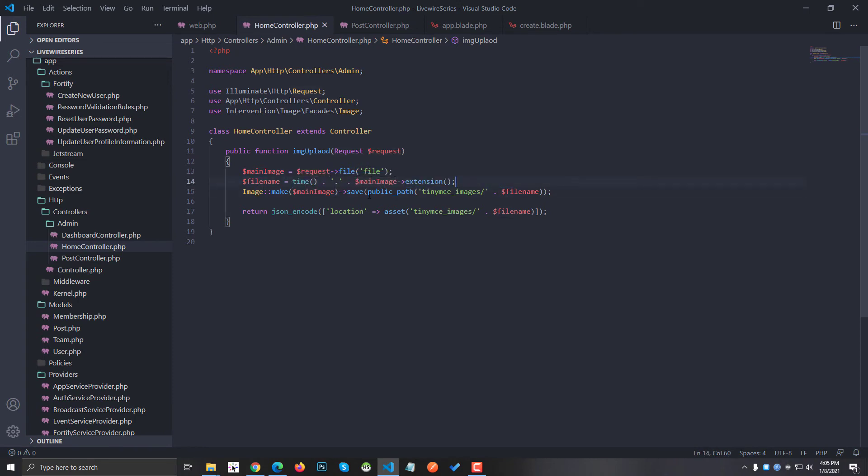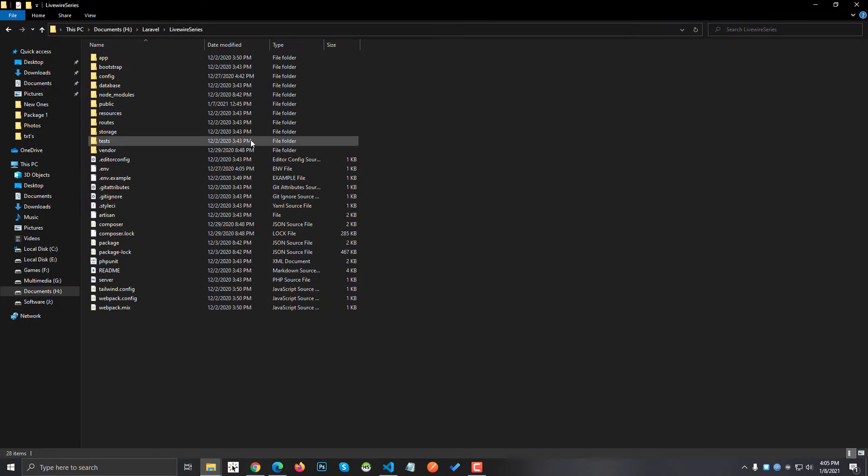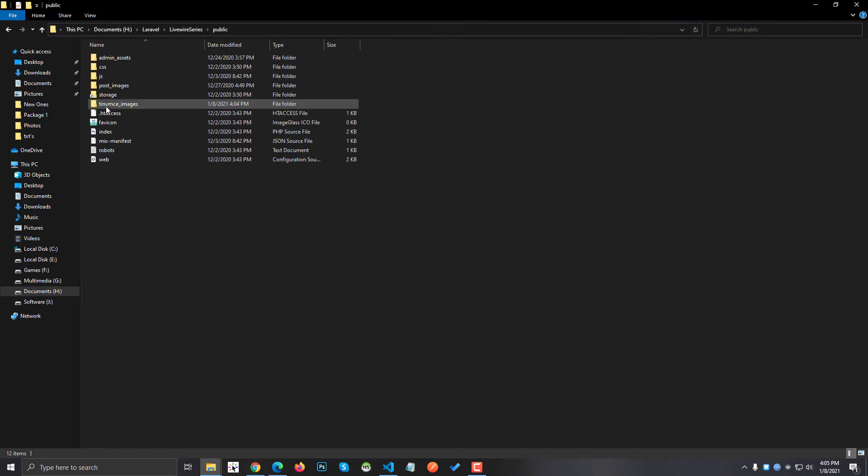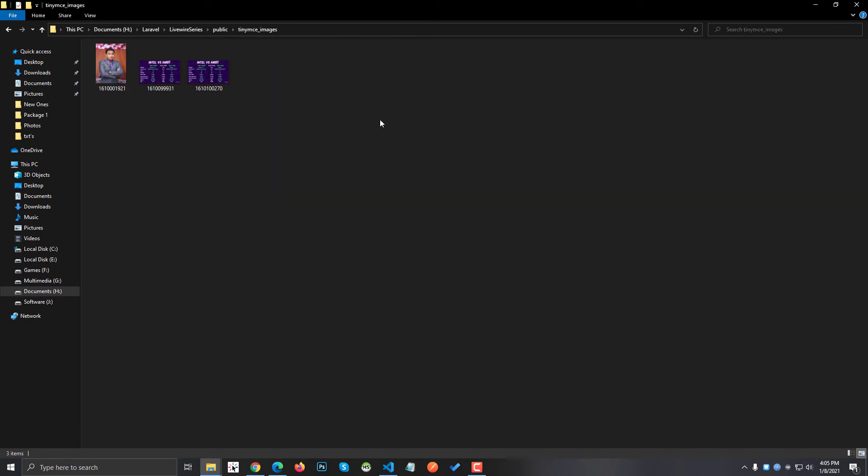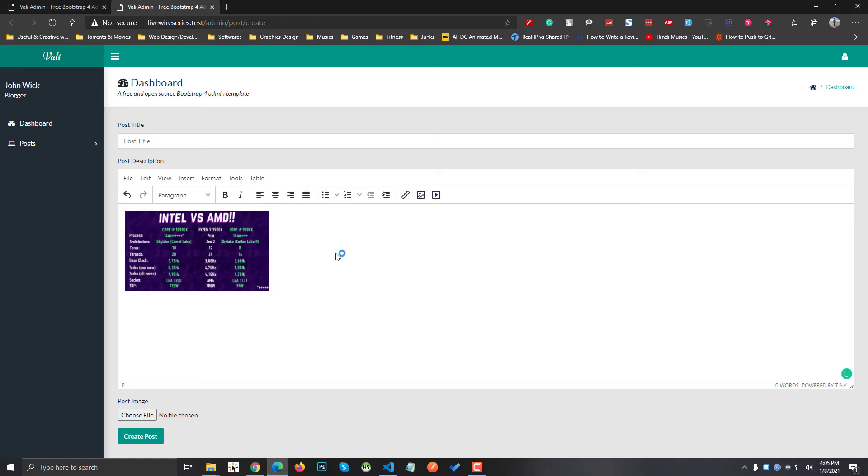It's saved inside the TinyMCE images folder. If I go inside my public folder, you can see it has a TinyMCE images folder and here are all the images that are being uploaded right here. This is all you have to do.